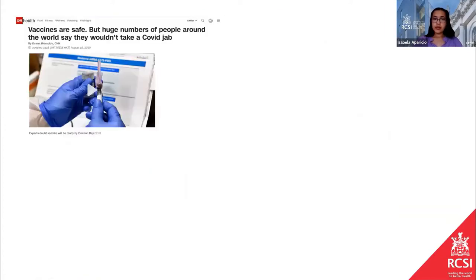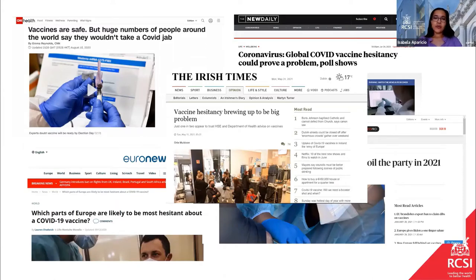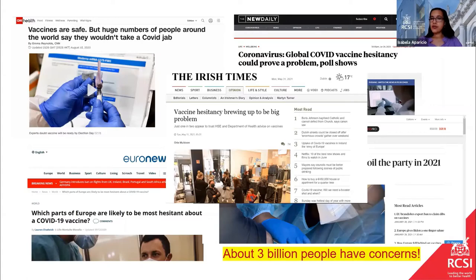Vaccine hesitancy has a role in what we are seeing nowadays. Countries like France and Italy have many people not keen on taking the jab, and this has much to do with the widespread information that vaccines are dangerous. Even before there was a COVID vaccine, polls suggested that at least half of the world population had concerns about taking the vaccine.